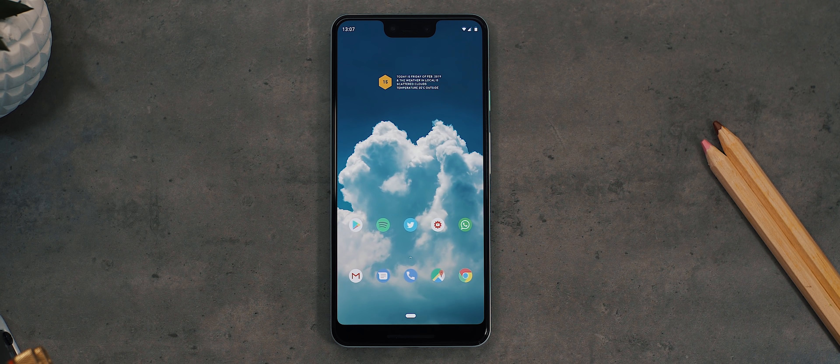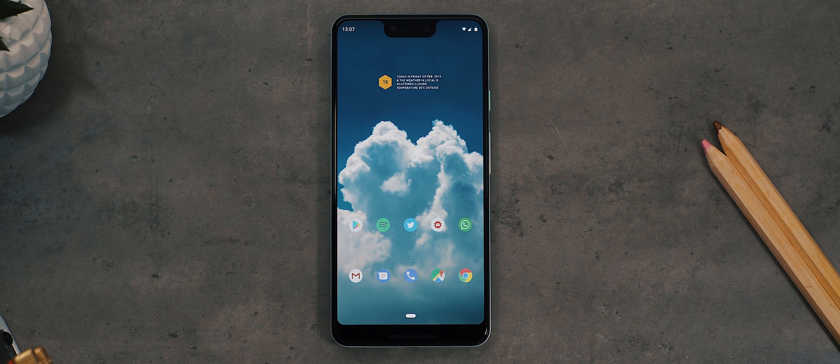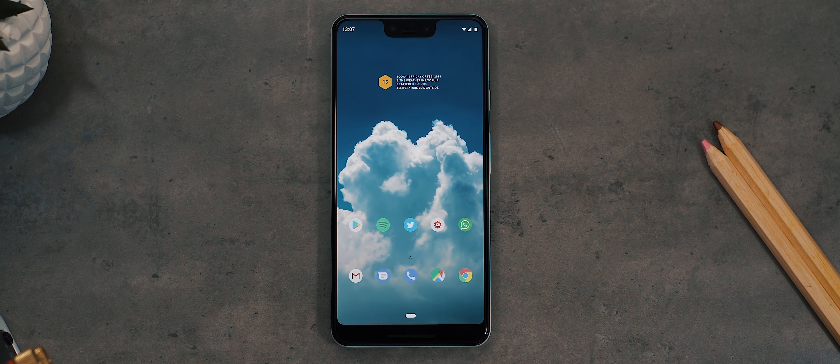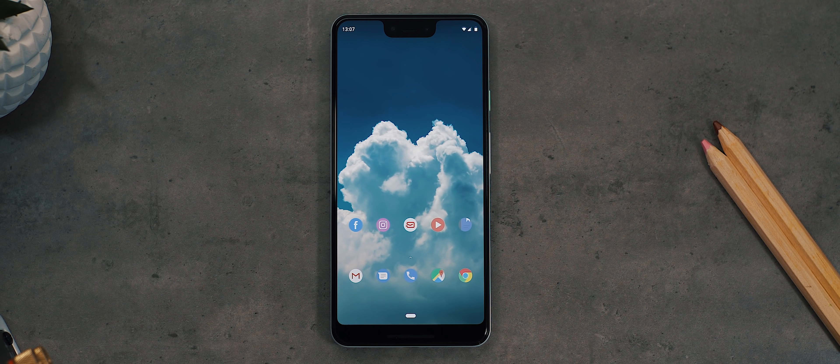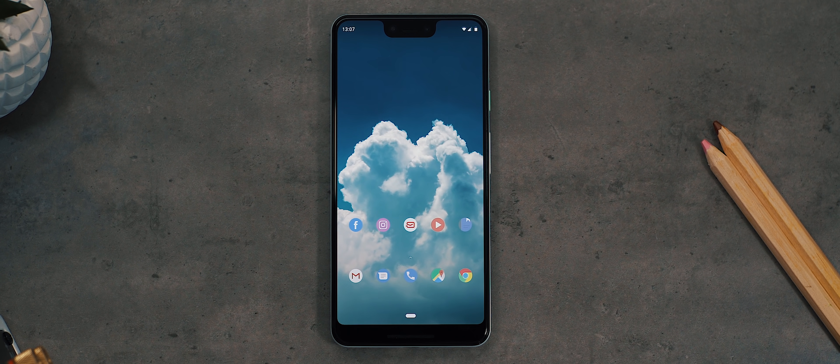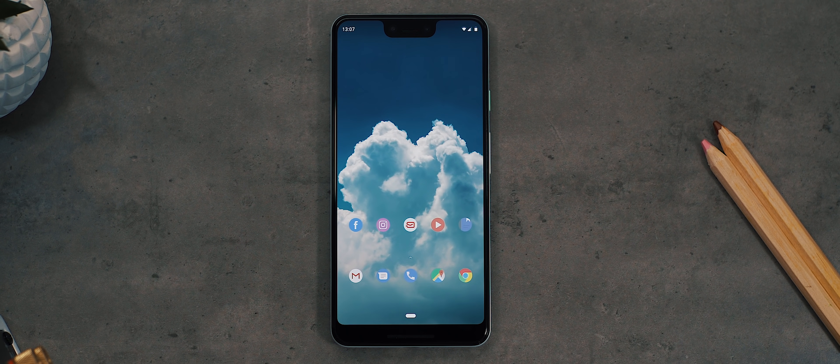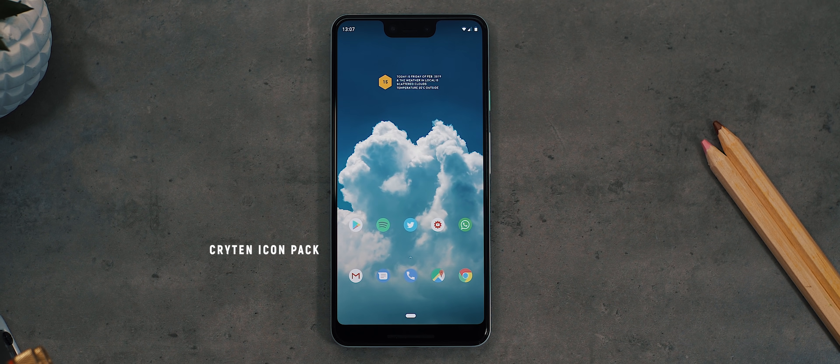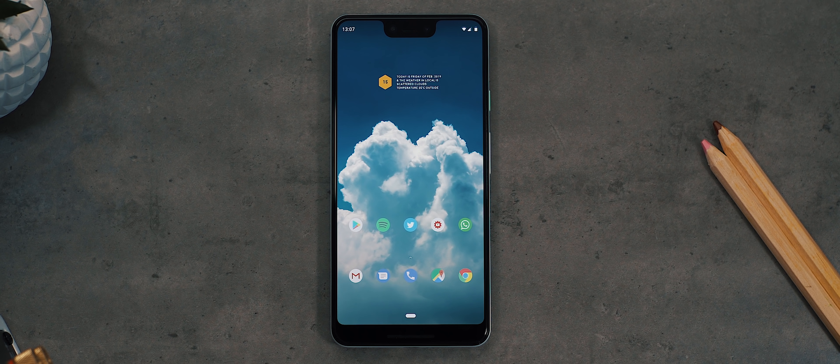Down below we have a single row of five application icons and a dock below that with another five app icons. And then swiping over to the second page, we have a third row of application icons. As you all should know by now, these icons are all from the Cryten icon pack, which I absolutely adore. Again, highly recommend. It's a great icon pack.